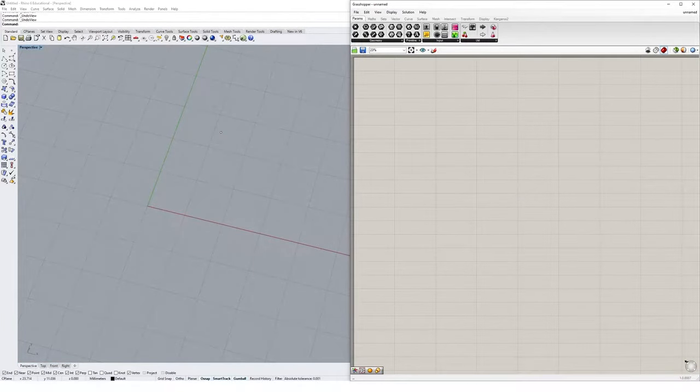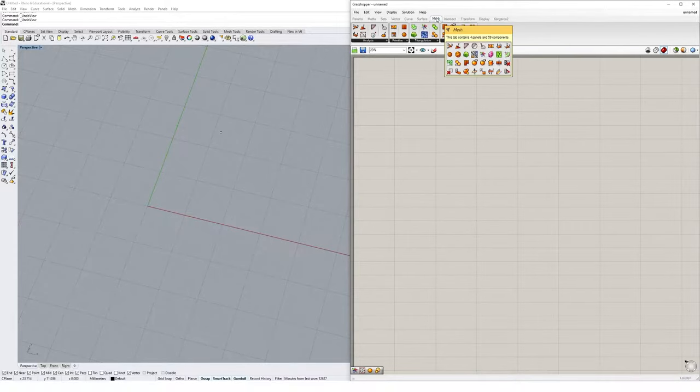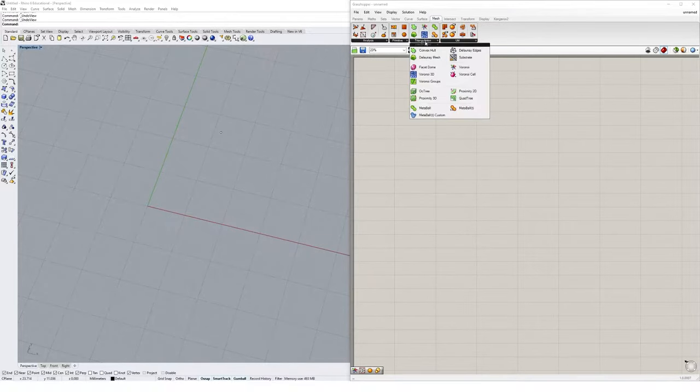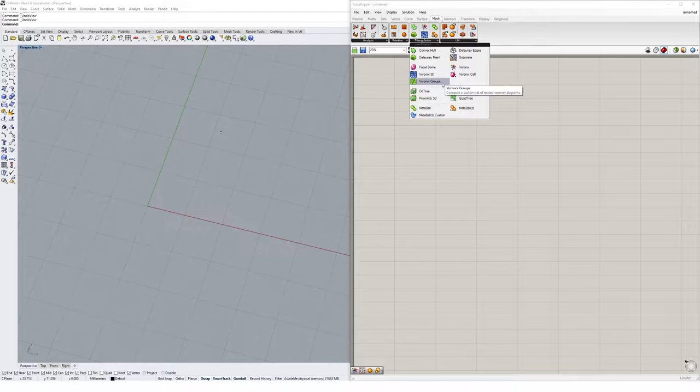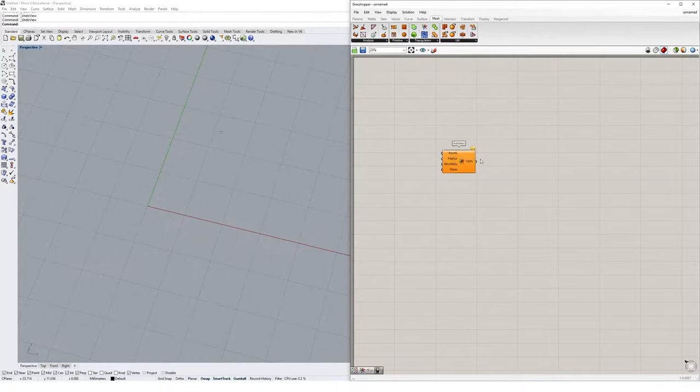Grasshopper comes with a Voronoi component to help us create these patterns easily. If we just navigate up to the mesh tab and go to the triangulation drop-down menu, you'll find a collection of Voronoi components and options. I'm going to select the simple Voronoi component, click and drop it onto the canvas.